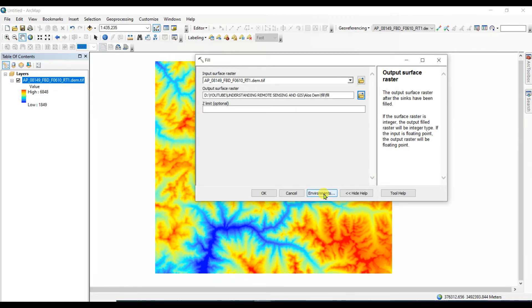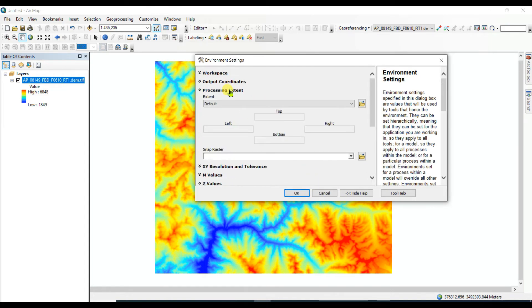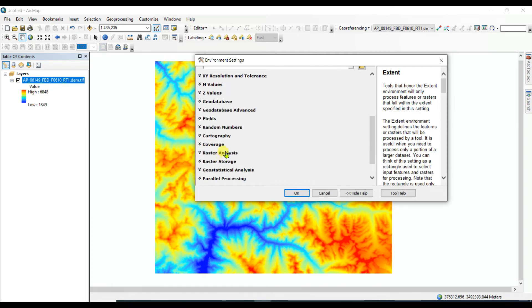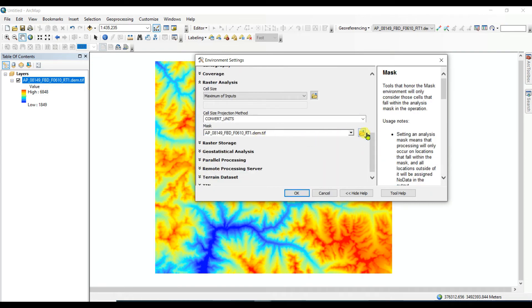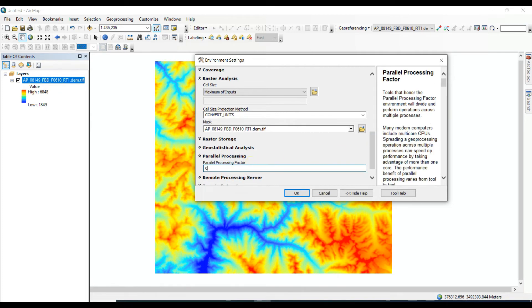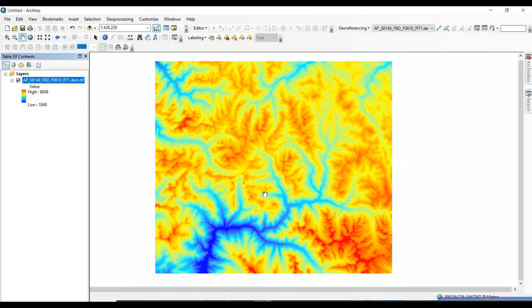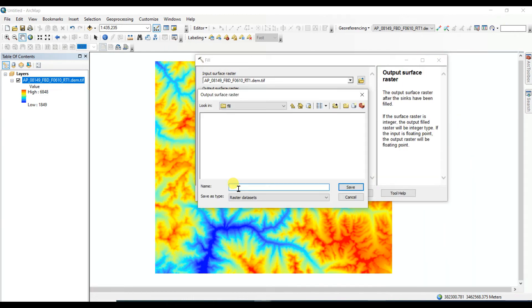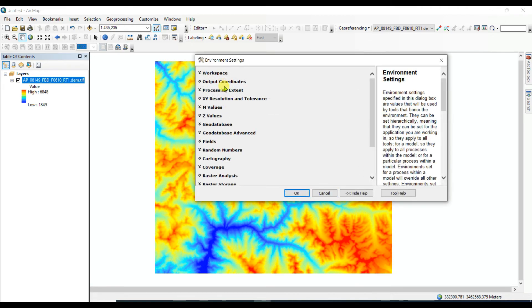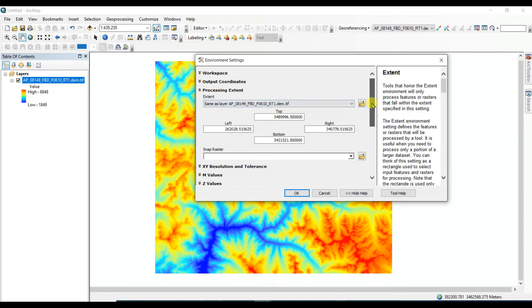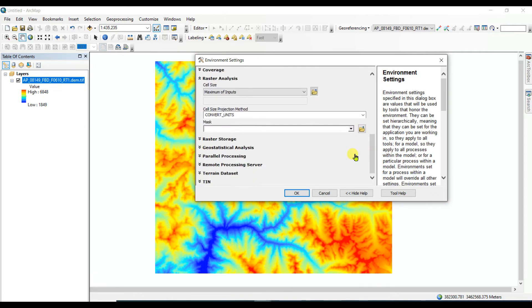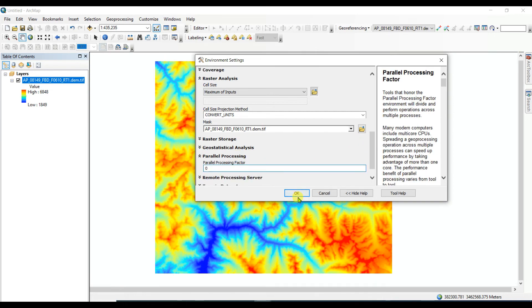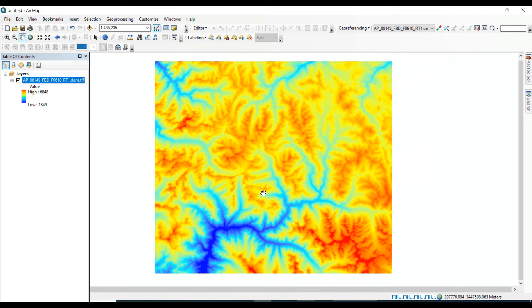Fill, save. And we need to change little in environments. Processing extent we need to select the DEM, and then raster analysis in mask we need to select this DEM, and parallel processing we need to select zero, and then okay and okay. Once again it is filled, we'll try again. Fill dot TIF, save, environments, extent, DEM data, raster analysis, mask, then parallel processing zero, okay, okay.